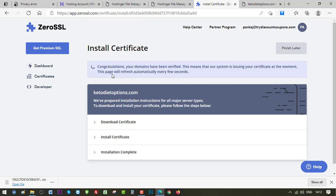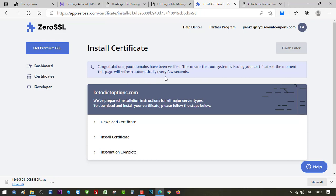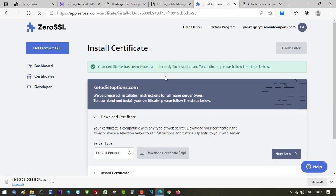Congratulations, your domain has been verified. This means that our system is issuing your certificate at the moment. This page will refresh automatically every few seconds. So Zero SSL is creating our files that we need to upload in the SSL vault. So let's see.